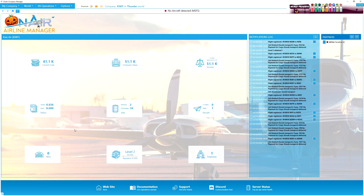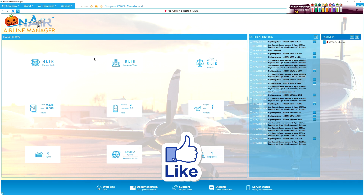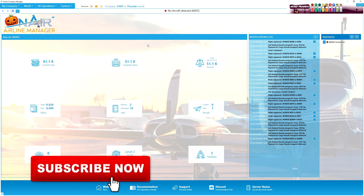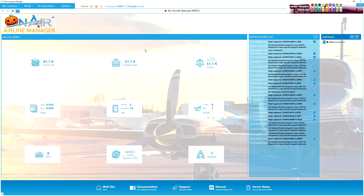Hello and welcome back to the channel everybody. Today I'm going to be setting up my very first virtual airline here on On Air Airline Manager. Before we get into it, just a reminder to please go ahead and smash that like button down below, and if you're new, consider subscribing — it costs nothing at all, except just a little bit of self-respect.